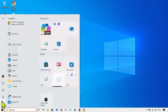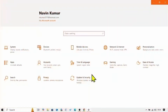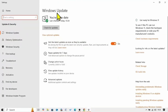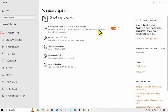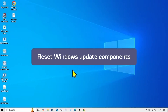Click on Start, select Settings, click on Windows Update, and click on Check for Updates. If the issue still persists, then reset Windows Update components.